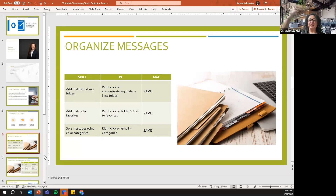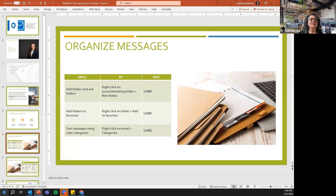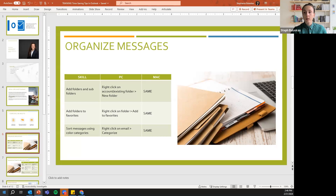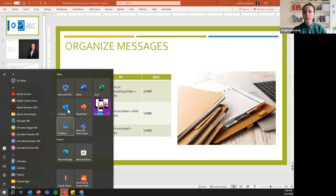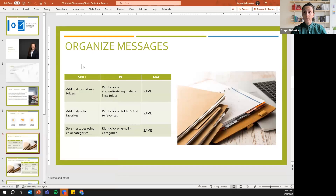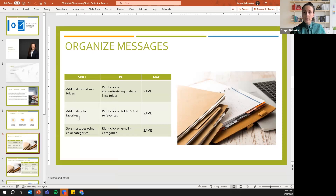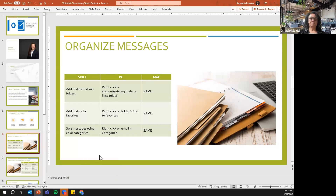A participant named Gabriela mentions she has a simplified version of Outlook on a Mac with only options like new mail, delete, report, move, flag, mark, sync, and block — not the full ribbon view shown. Stephanie explains that being on a Mac will definitely change the view, and it may also be the new version of Outlook. She suggests connecting after the session to navigate it together, since the demonstration is running on Windows.